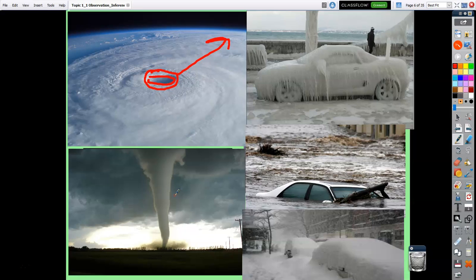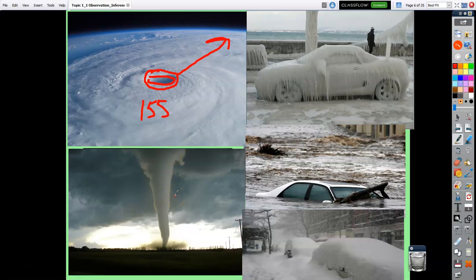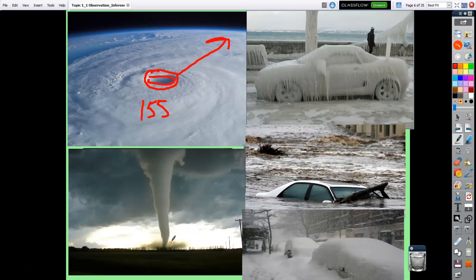Tornadoes have been pretty widespread this year, maybe not for Rhinebeck but other parts of the country. The big difference is wind speed. A Category 5 hurricane can have 155 mile-per-hour sustained winds, while tornadoes can go up to 250 or 275 miles per hour — much faster winds, but they don't cover as much area. A hurricane can take out the whole Gulf Coast, whereas a tornado is very local — it might take out one neighborhood and not touch the next.